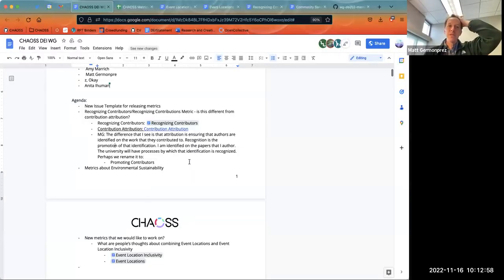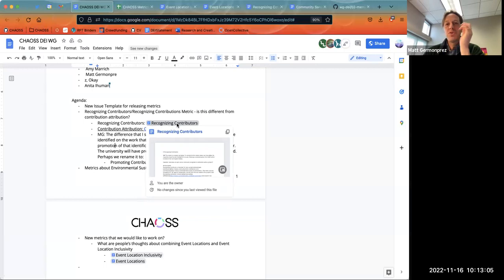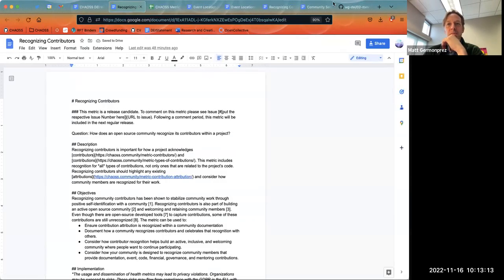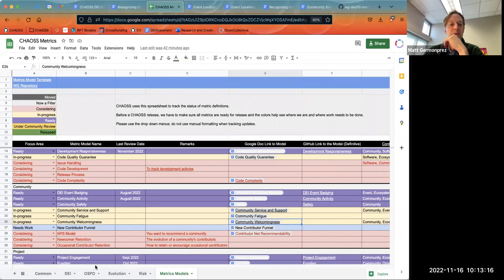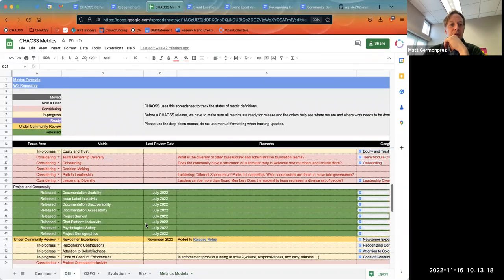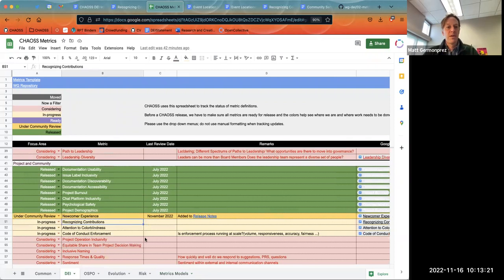We've talked about some things and we didn't record it, so too bad for you. We're going to move on to the next thing, which is about recognizing contributors and recognizing contributions. We have two metrics that are kind of similar, and we were trying to separate the two of them — recognizing contributors, which is a metric, and recognizing contributions versus contribution attribution.